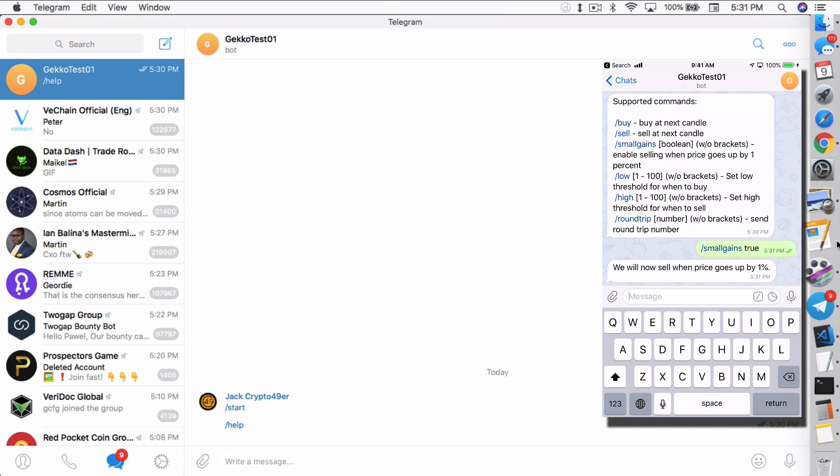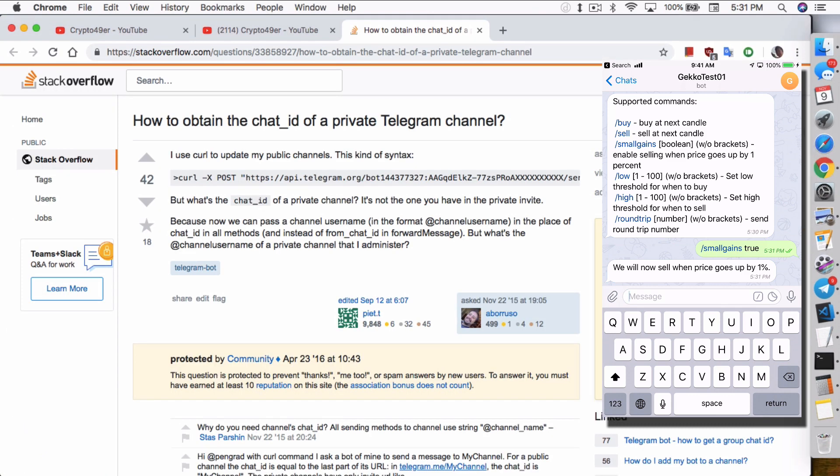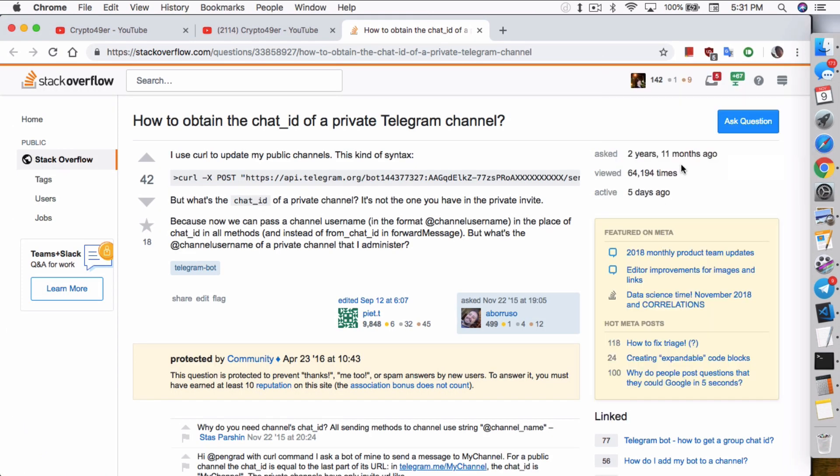One other thing I want to point out quickly, not only can you restrict it so no one else can control the buy and sell calls, but you can restrict it to where you can have Gekko send out messages to a private channel so you can have all these messages within the channel. Perhaps you can have multiple trading bots, multiple Gekko trading bots all talking within one channel.